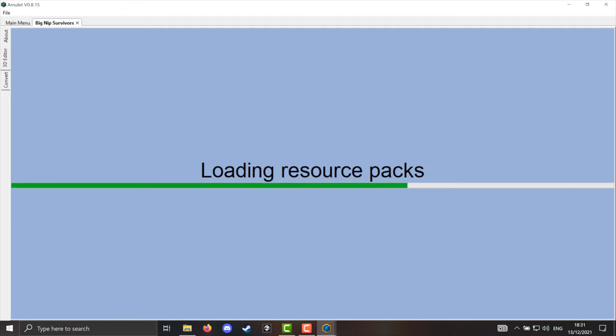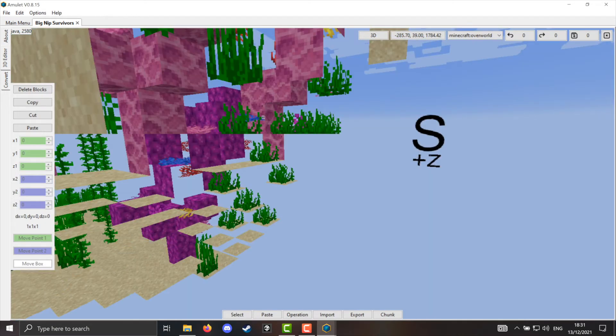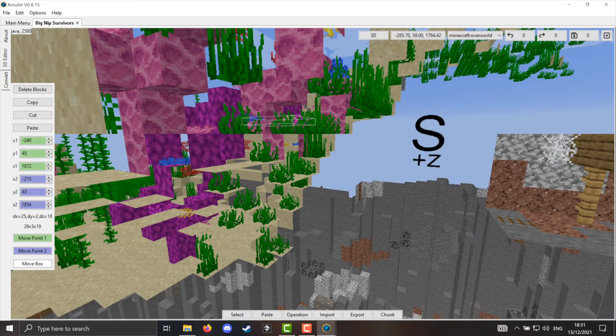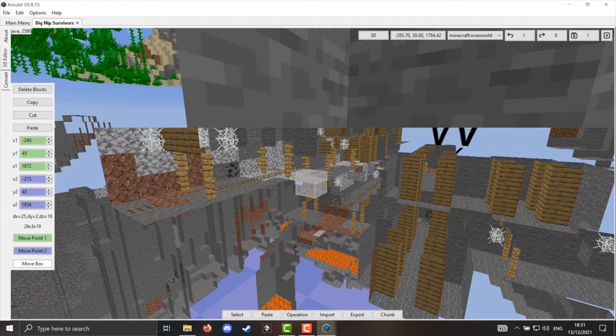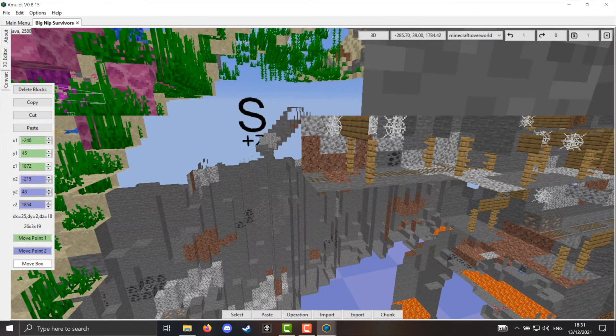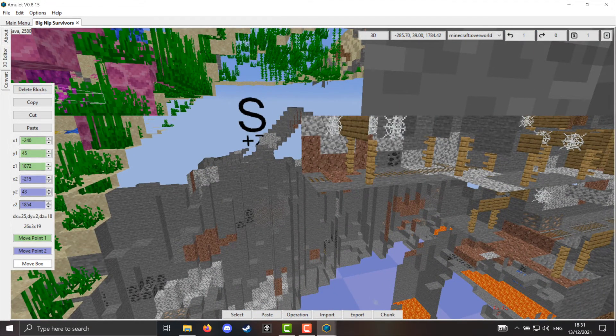You'll spawn wherever your player logged off last. And apparently my guy's in the ocean, which is strange, but let's keep going. I'm just going to teleport back to my main area and begin the editing process.